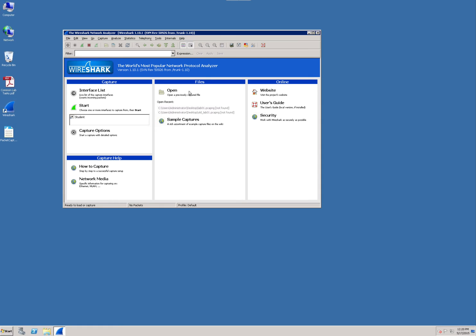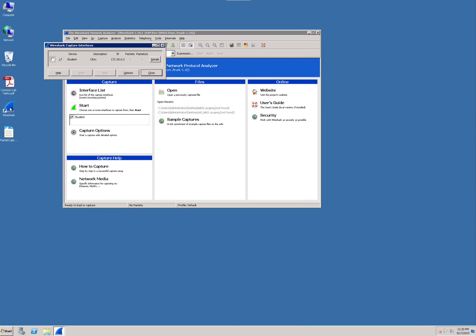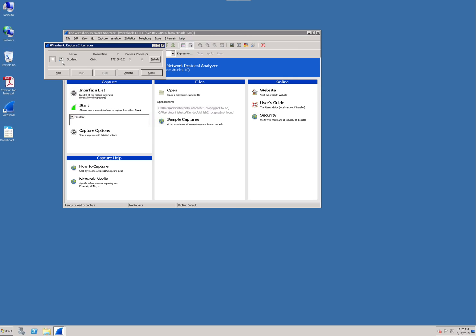We're going to click on the interface piece. This is actually one of the more important pieces out there. In this area right here, it lists the different interfaces. On this virtual machine, you only have one called Student. It gives you the description of Citrix because we're on a Citrix server with the IP address.